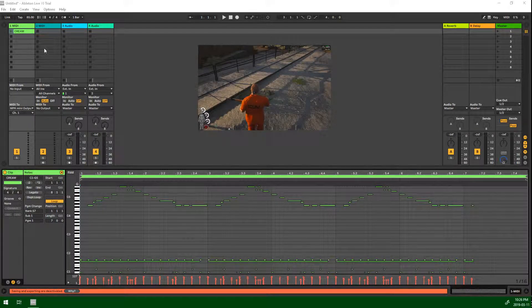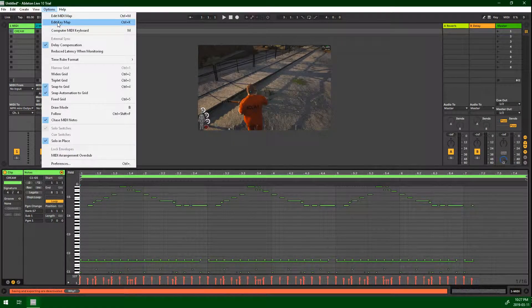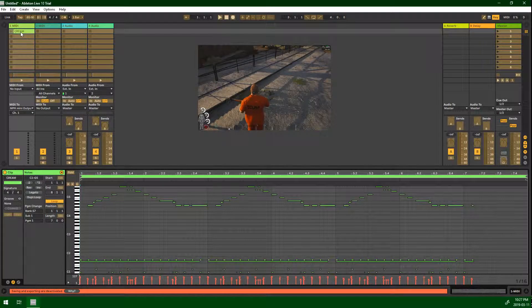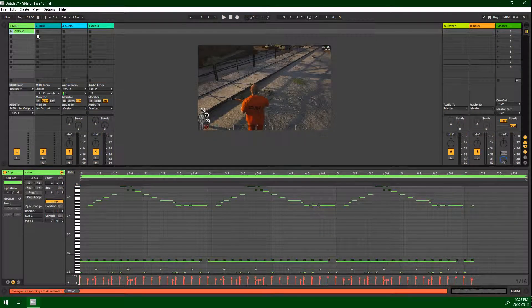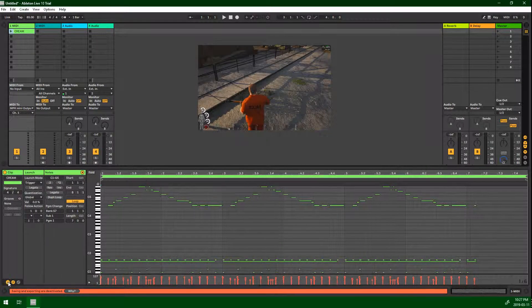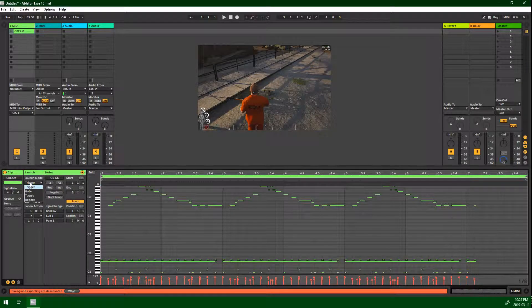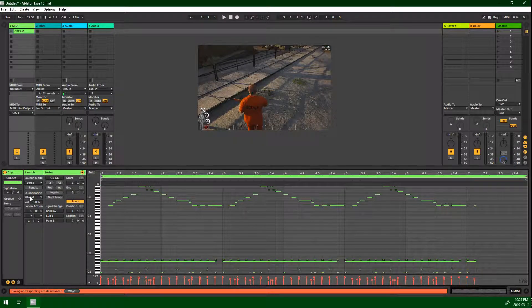Now you've got your songs loaded and MIDI output set. What you want to do next is assign a hotkey. Go to Options, then Edit Key Map — that brings up this brown screen. Click on your MIDI file and assign the hotkey to Z. Hit Escape to get out. Down at the bottom you'll see an L for Launch. You want to set your launch to Toggle, so pressing the button once turns it on and again turns it off.